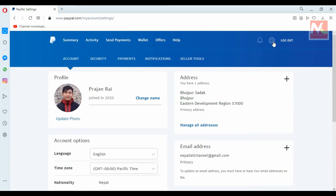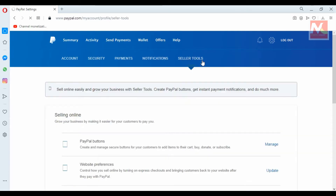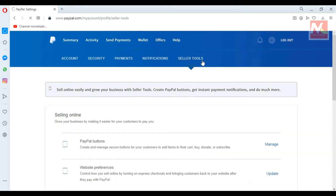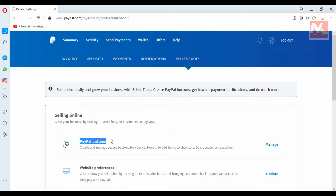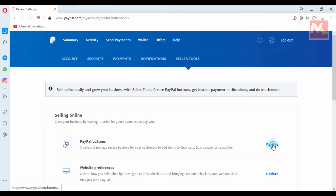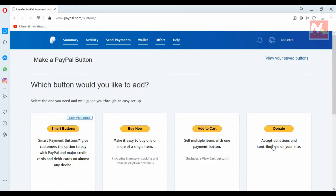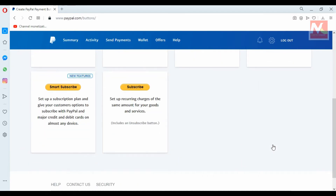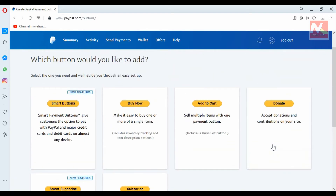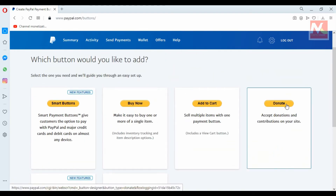Now I am going to choose Seller Tools. This is the PayPal button options and I am going to open this. Here are more PayPal button options. I am going to choose the Donate PayPal button option.